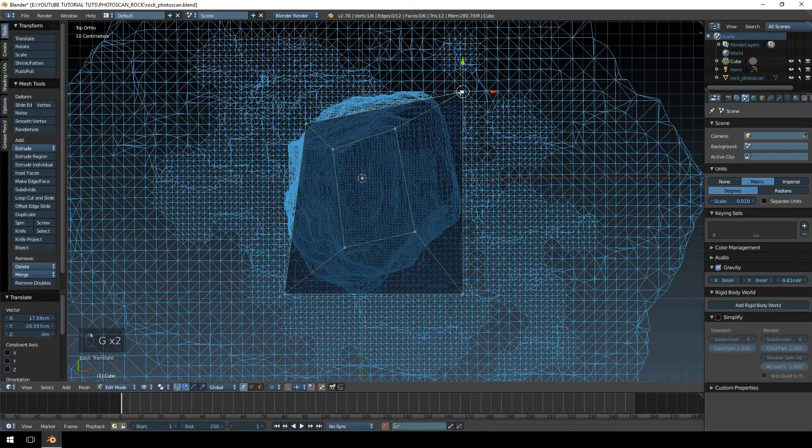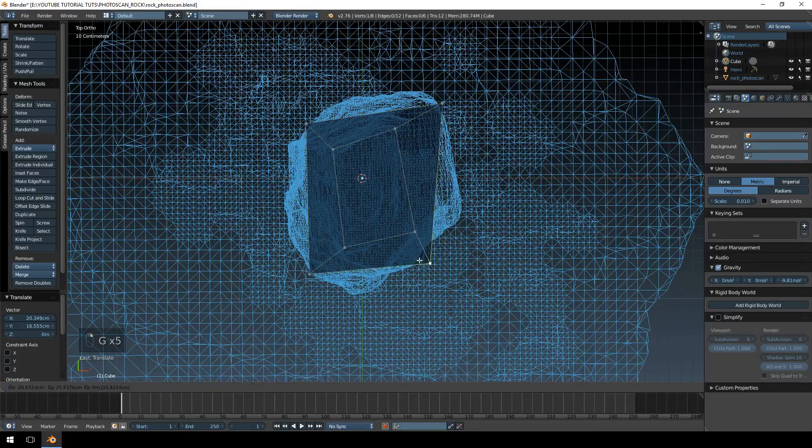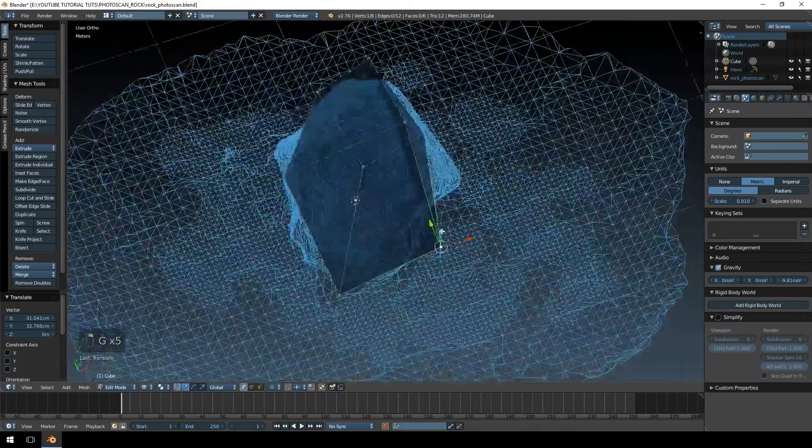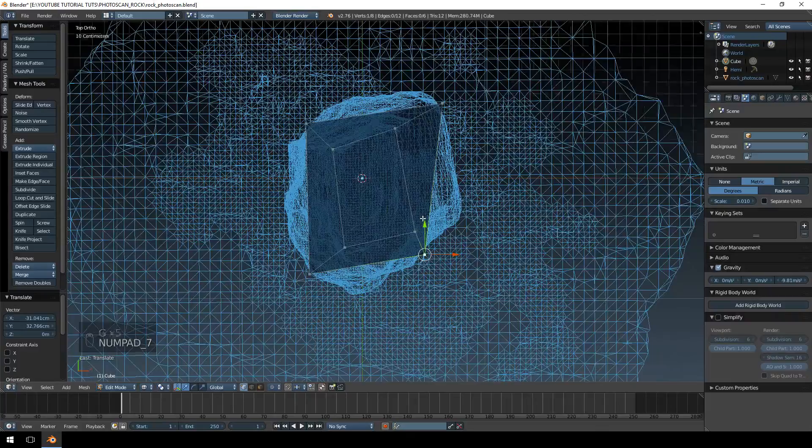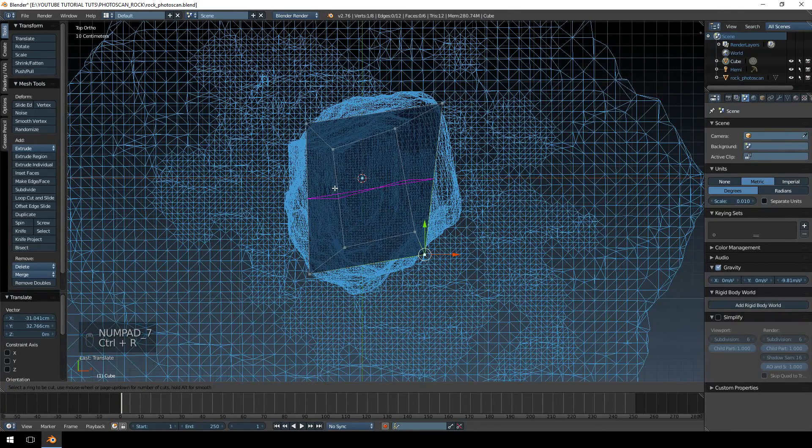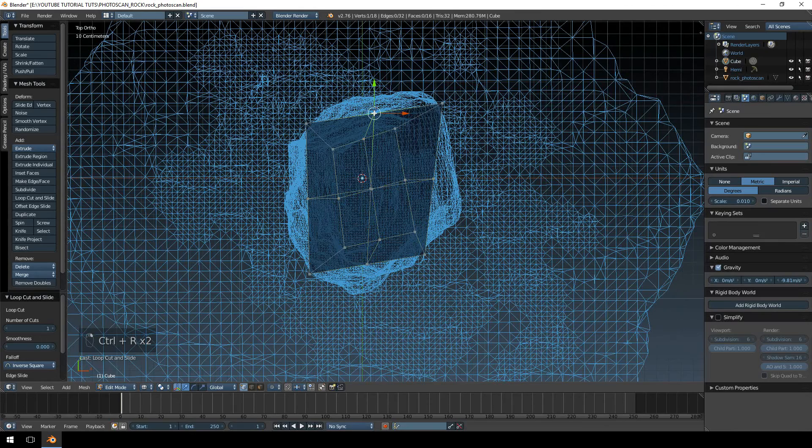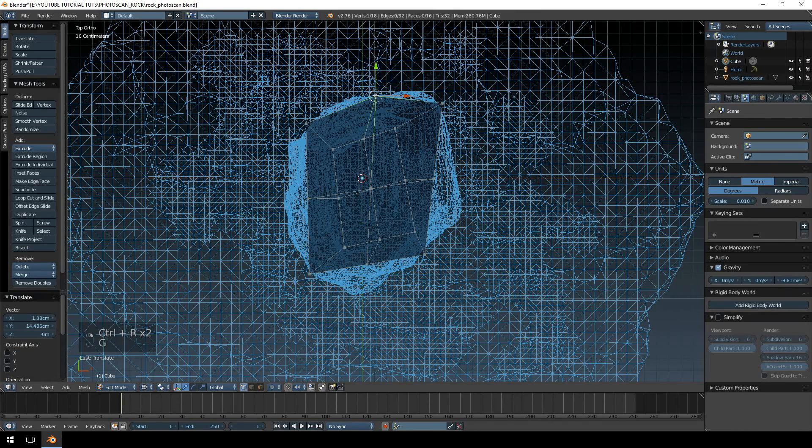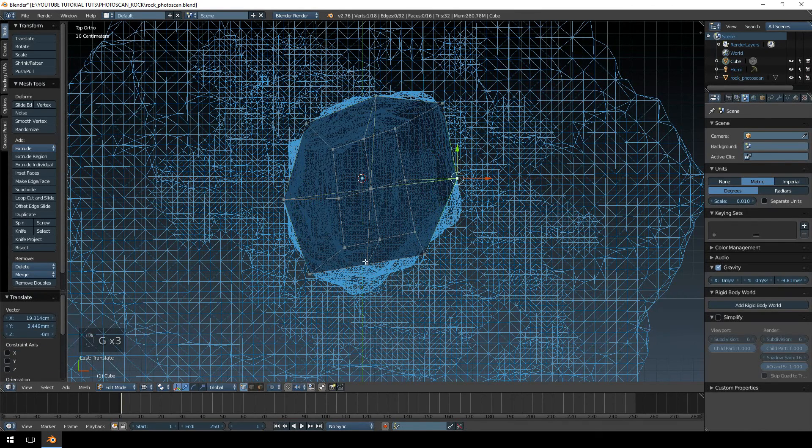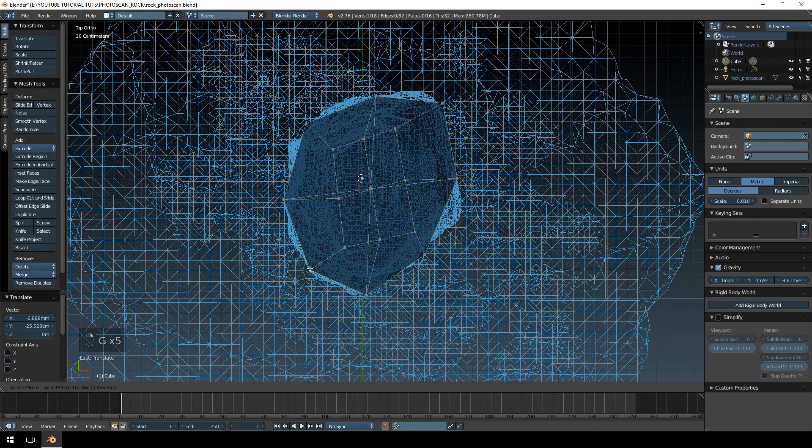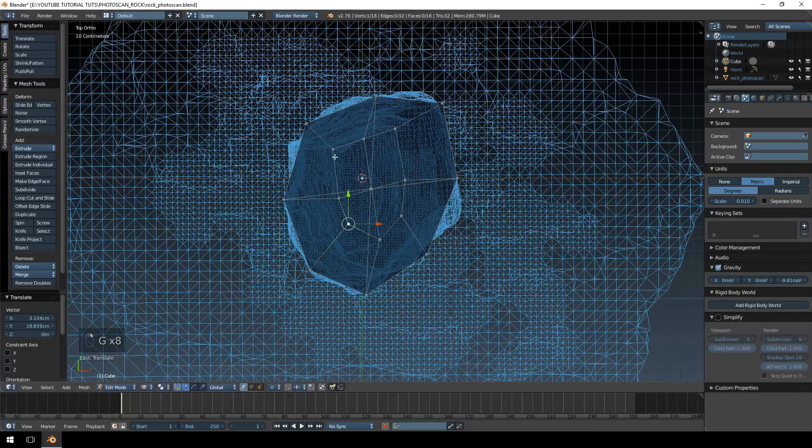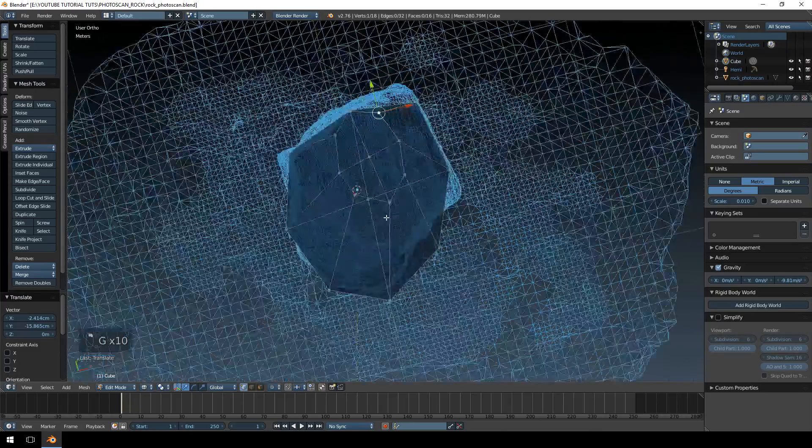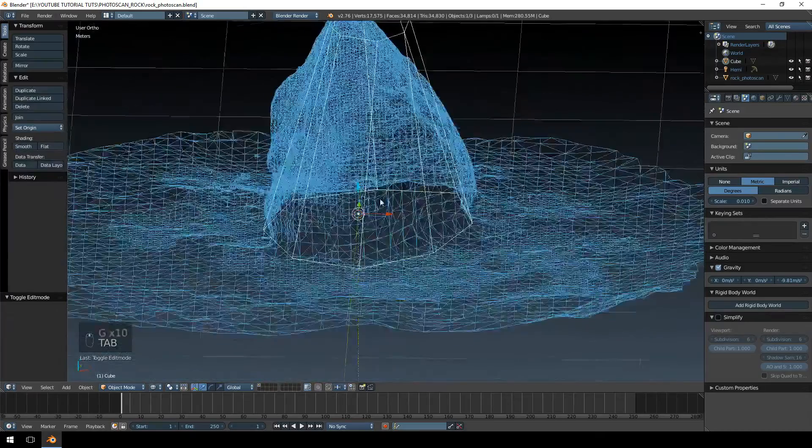And this is the bottom piece. Then we're just going to hit Ctrl+R, add a loop cut there and add one there. I'm just going to move these out so that we match up the model a little bit better. There we go, it almost looks like a cylinder.